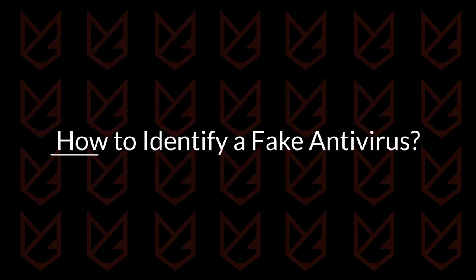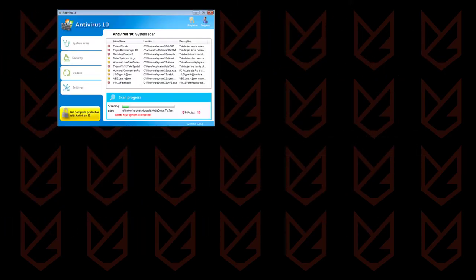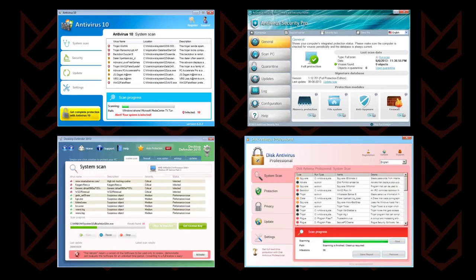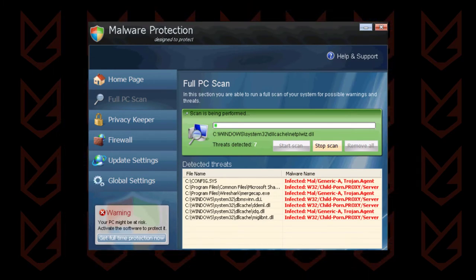How to identify a fake antivirus? The modern fake antivirus looks much similar to the real one. Cyber criminals spend so much time in the design that we cannot differentiate just by looking at them. However, there are a few signs of fake antivirus that you can use to detect them.